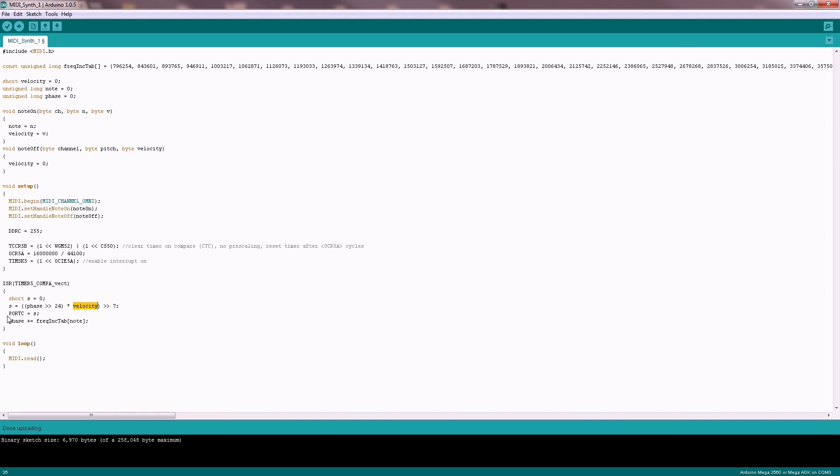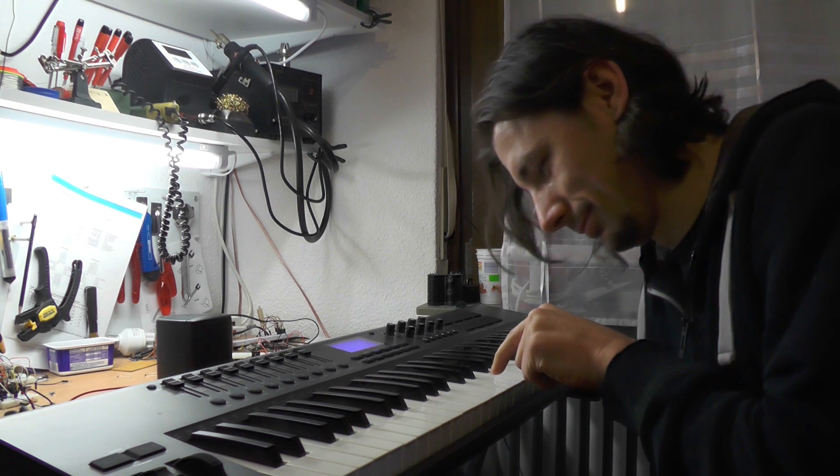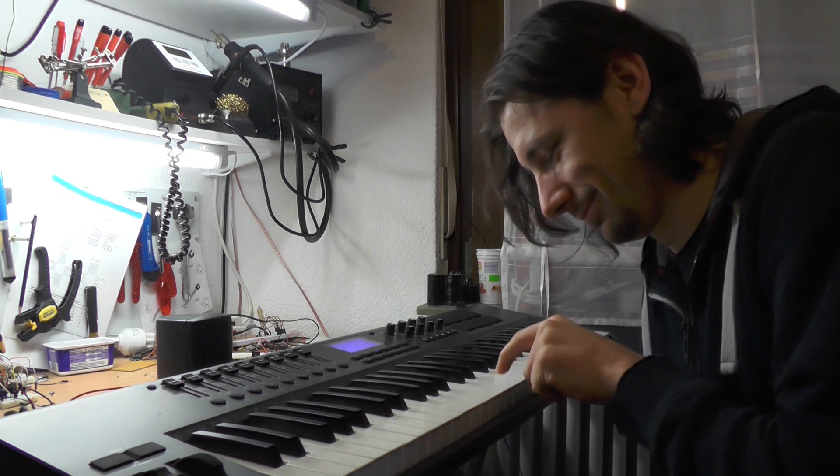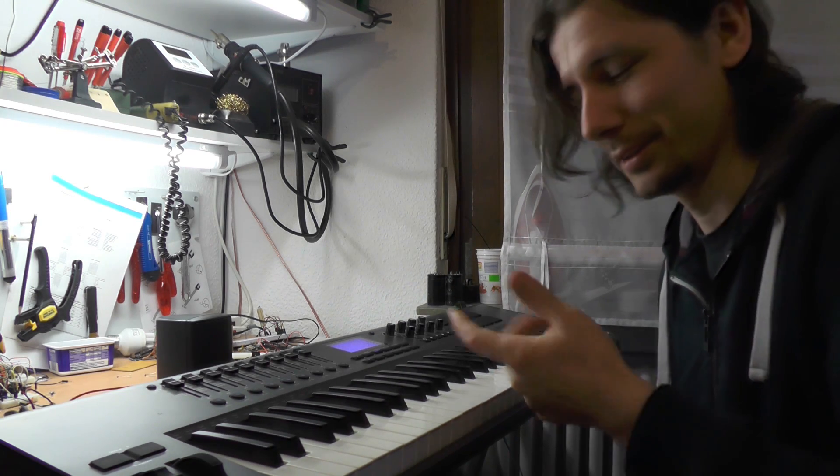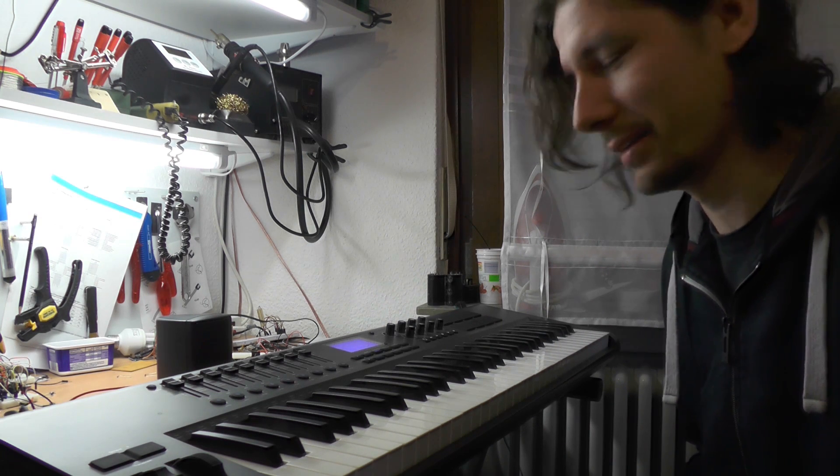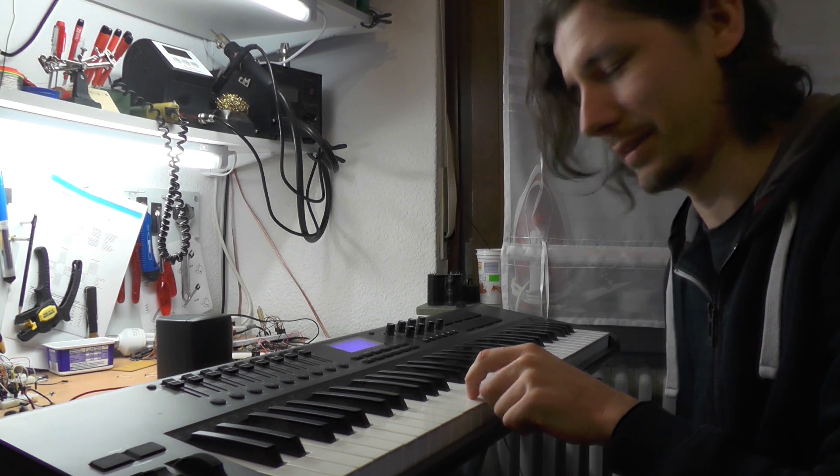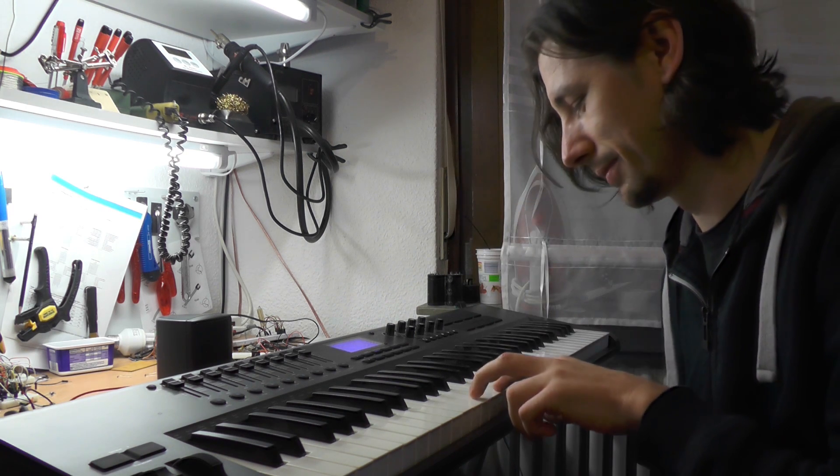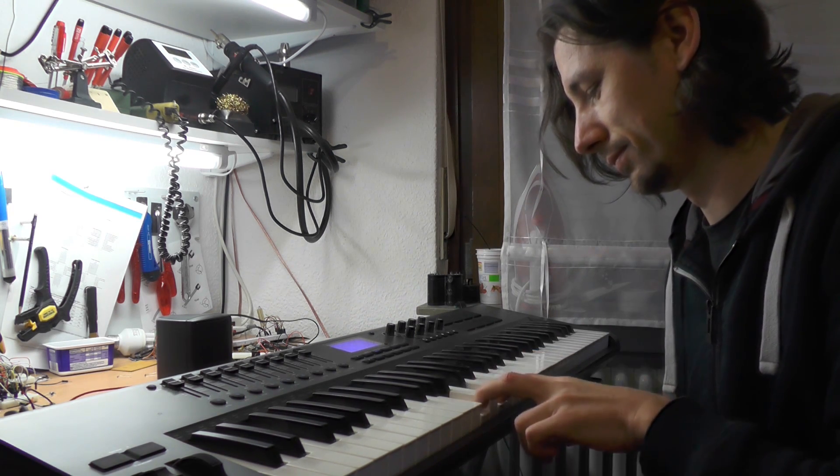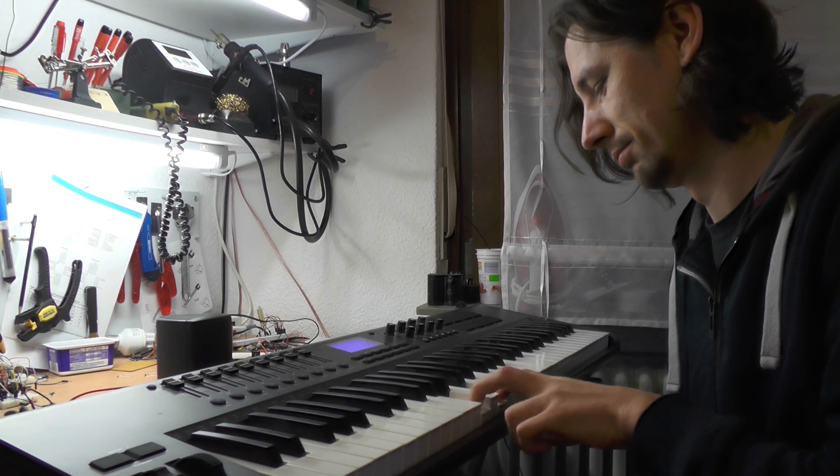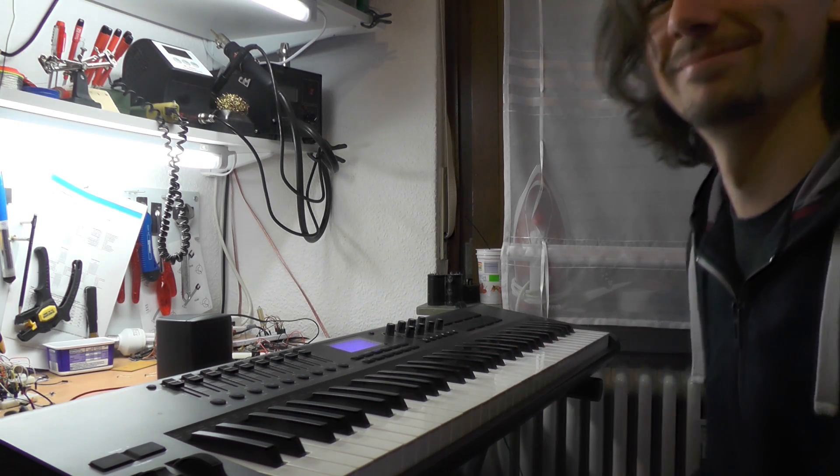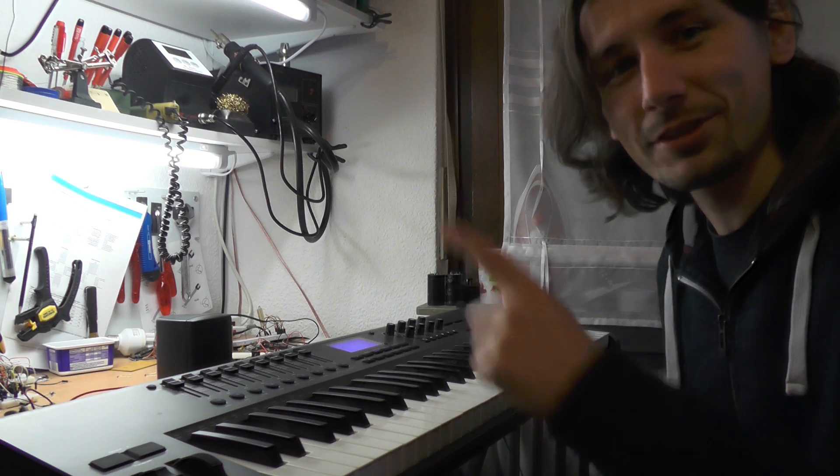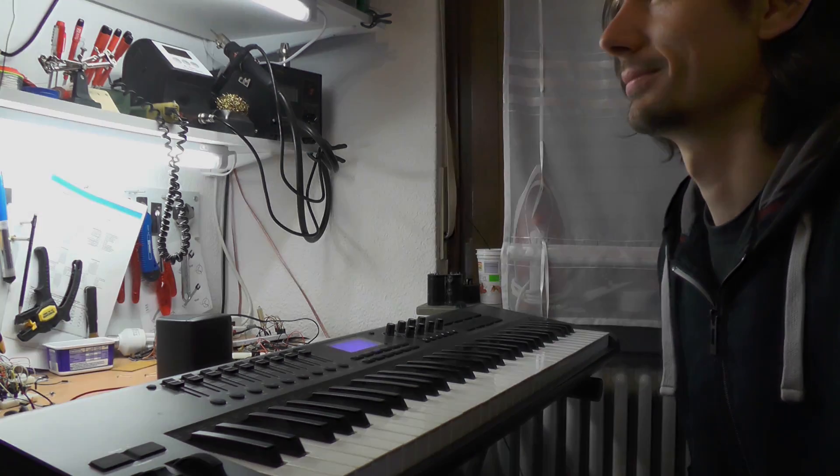So let's check out how it sounds. So we can play a note with different velocities. But we can't play two at once. It will just play the last one. Let's check out how the waveform looks like.